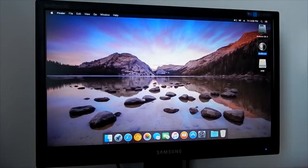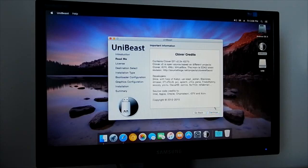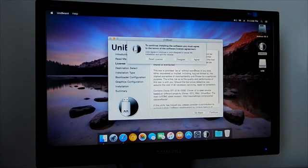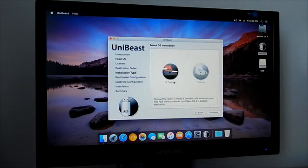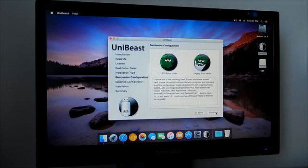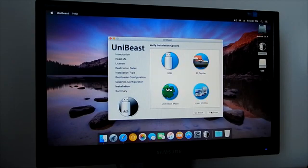Now open Unibeast. Select your USB and click Continue. Select El Capitan and click Continue. Select your motherboard support and click Continue. Select your graphics card support and click Continue. Now click Continue to start creating a bootable USB installer.